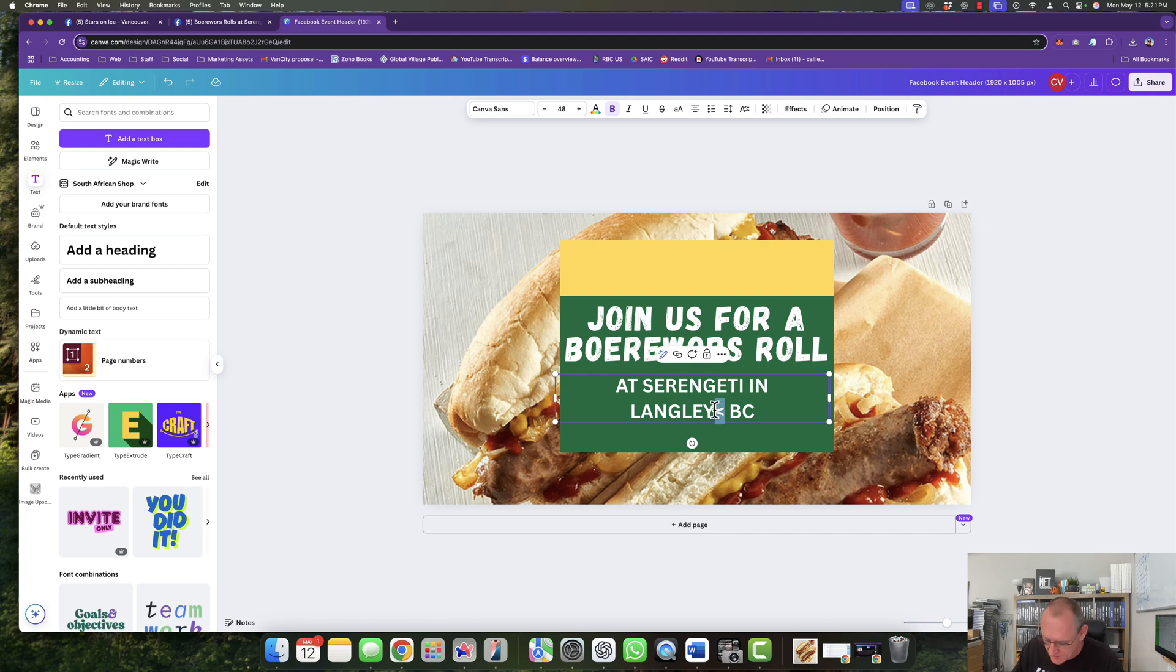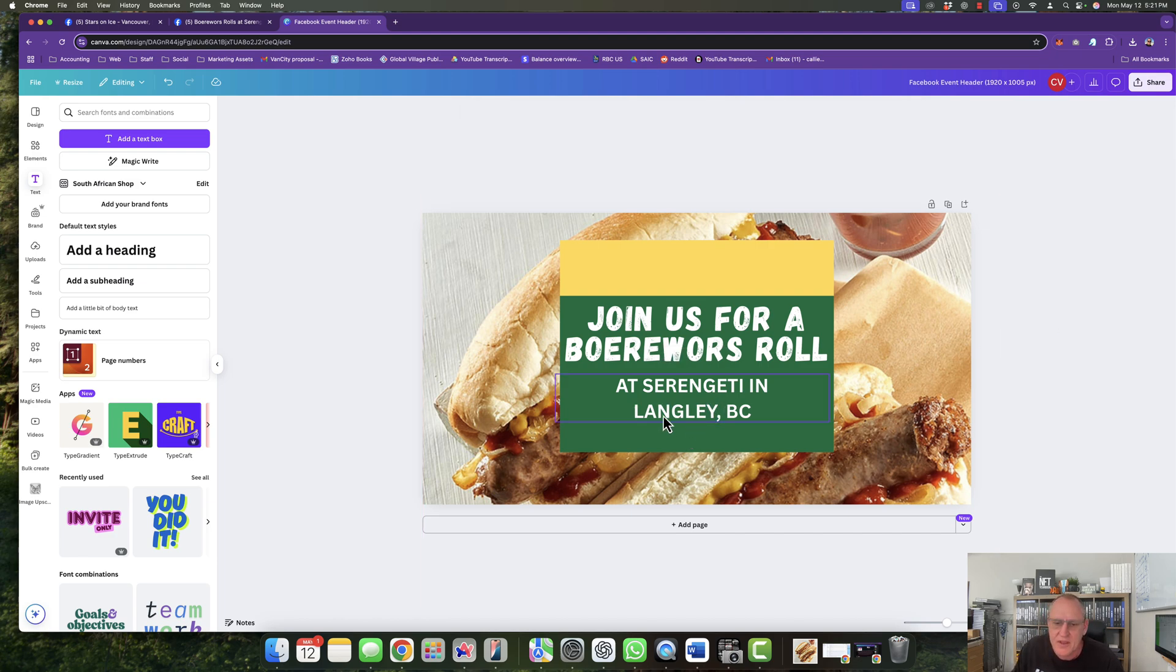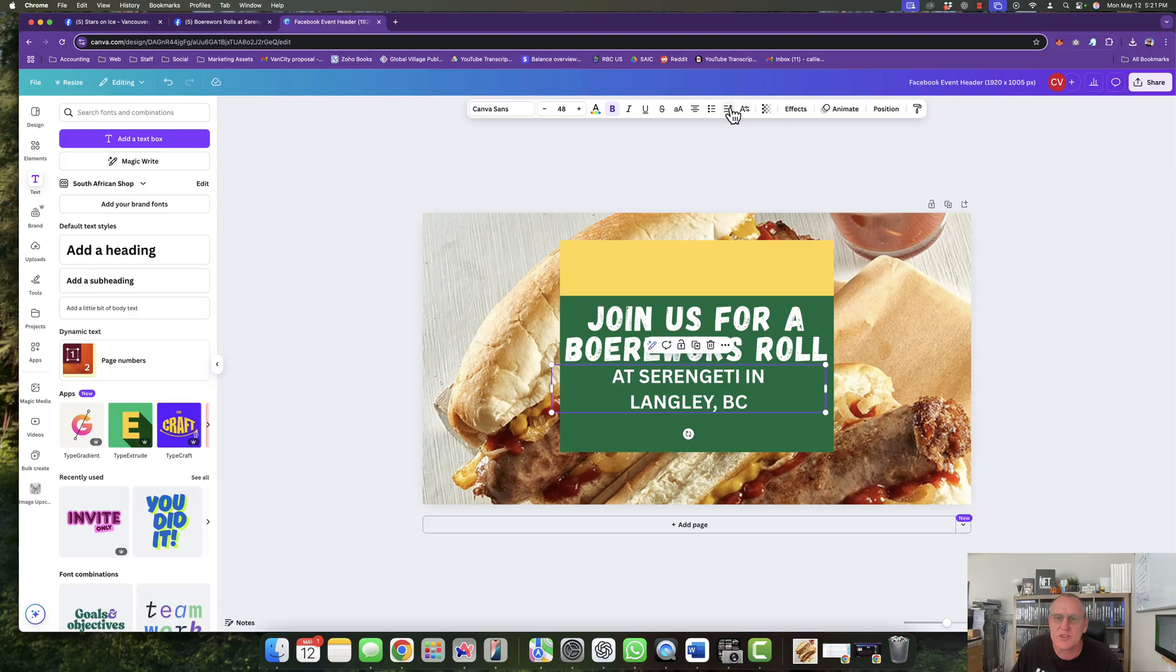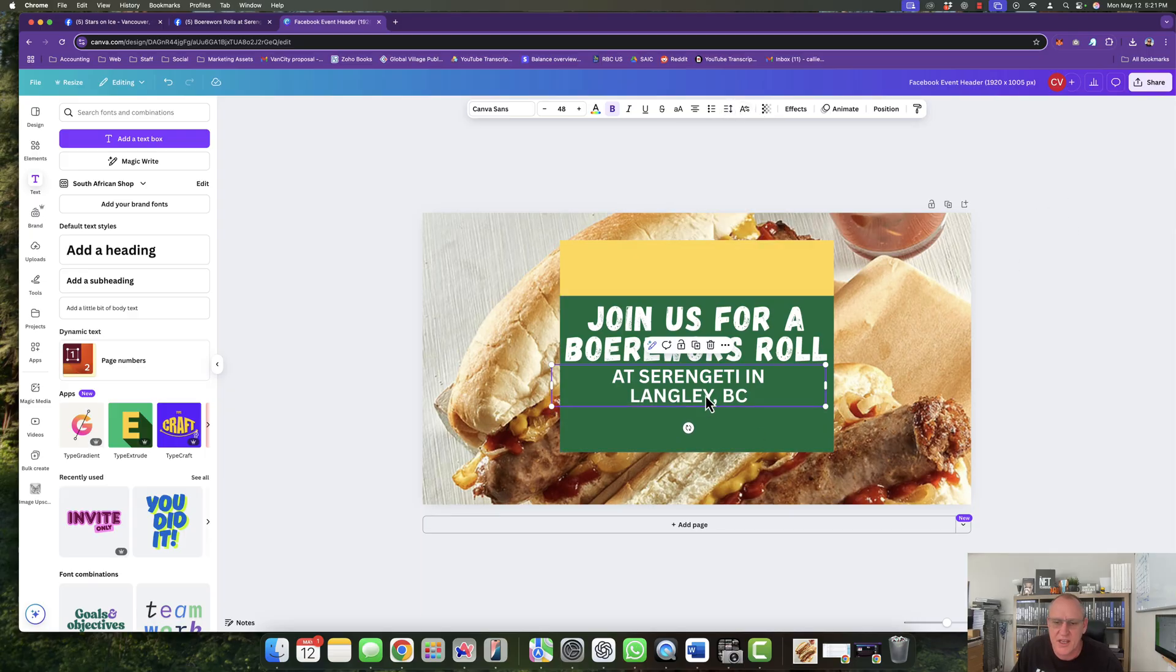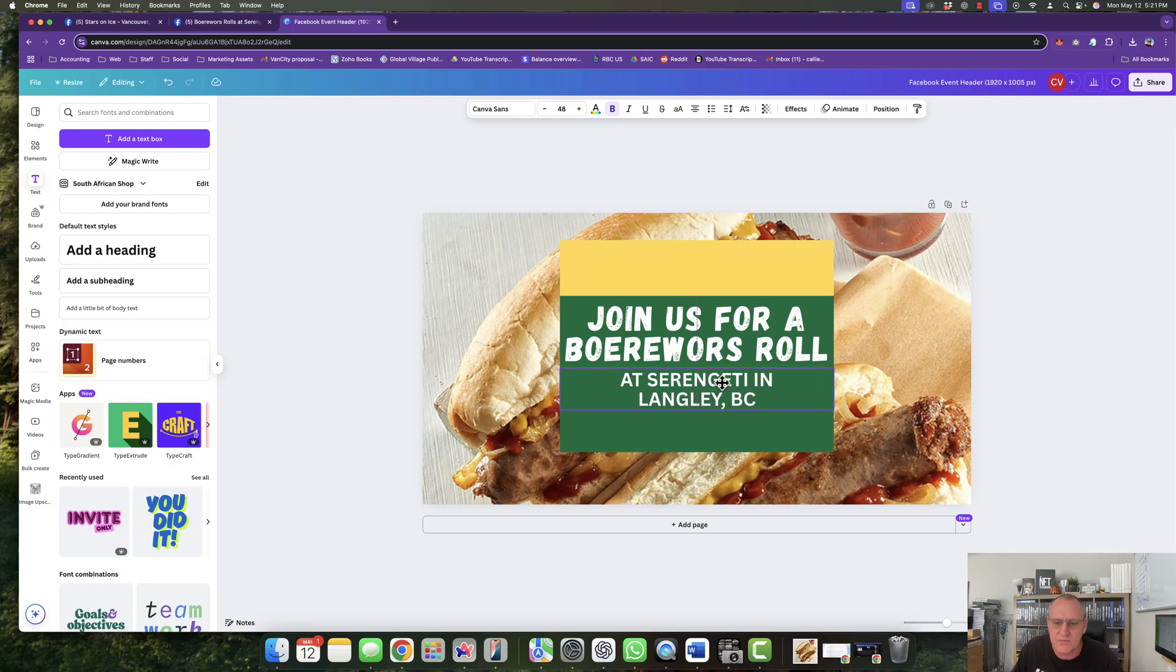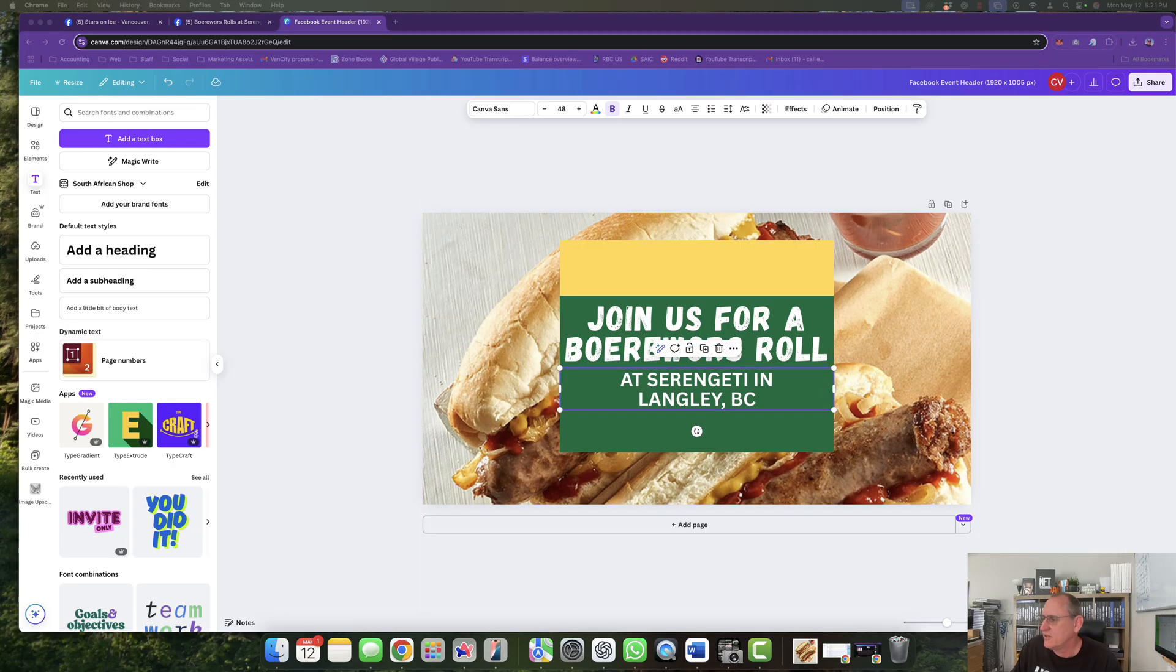At Serengeti in Langley BC. That is it. And I want to just also adjust the line spacing there a little bit. Make it like that.